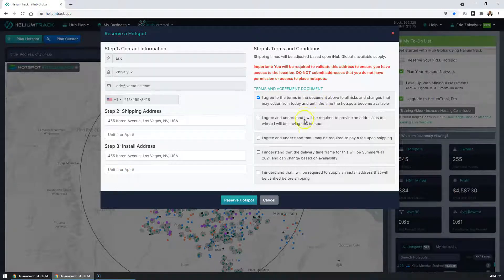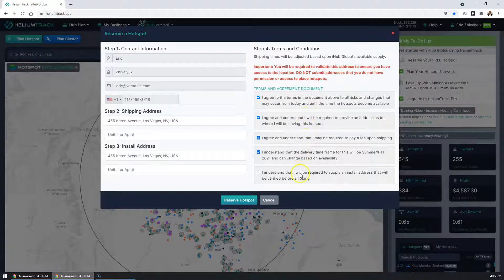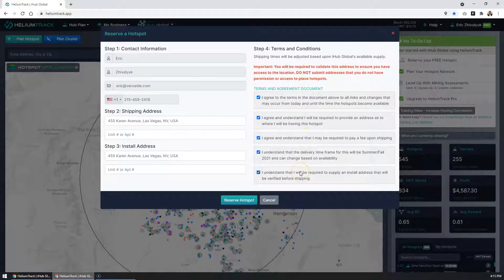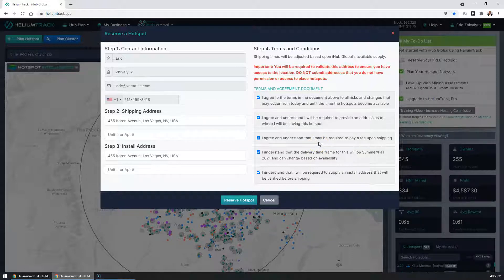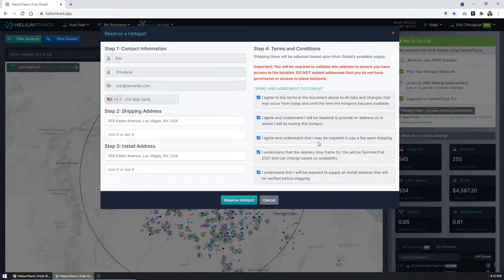And you're going to agree to the terms of service. When I submit this form, it's going to run this location through our intelligence validation to see if it's a valid location to place a hotspot. Some areas might be too dense. There's already other hotspots in that area.